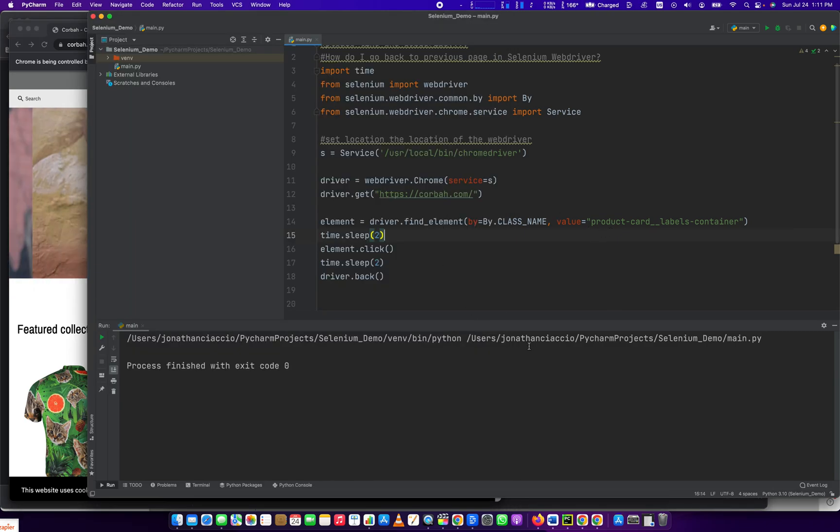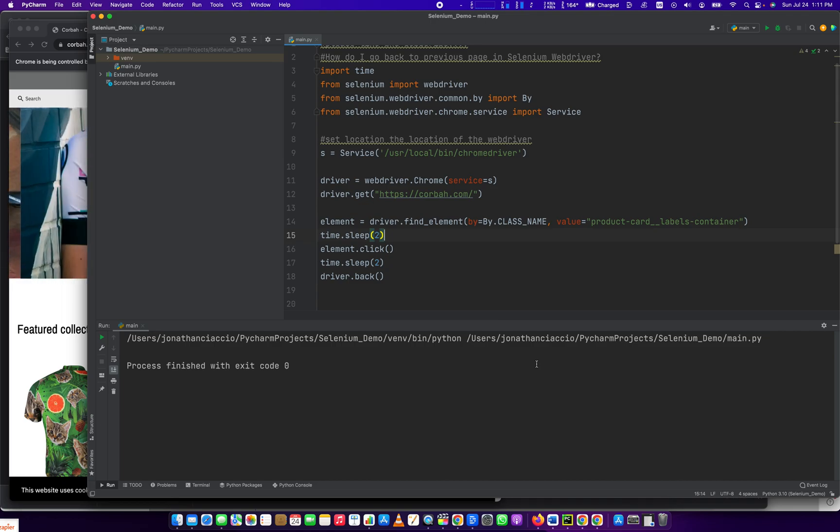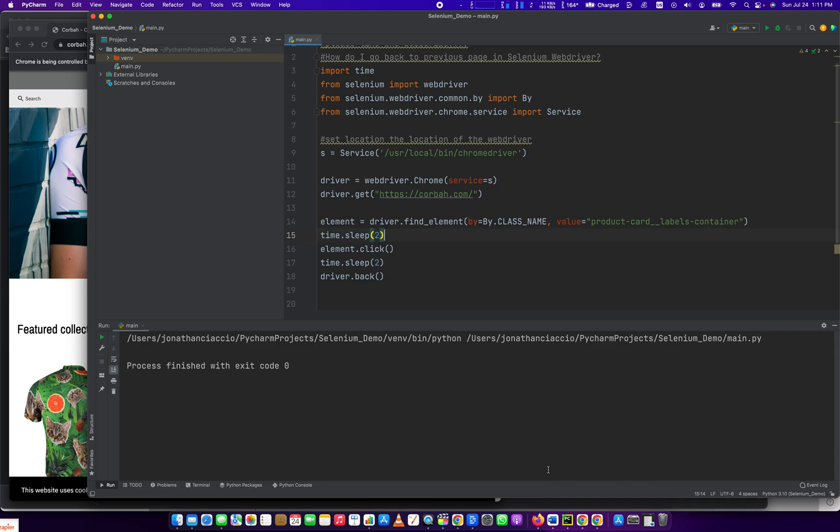So that's it. That's how you go back to the previous page using the Selenium WebDriver. Thank you so much for watching. If you got anything out of this video, please hit the like button. Bye-bye.